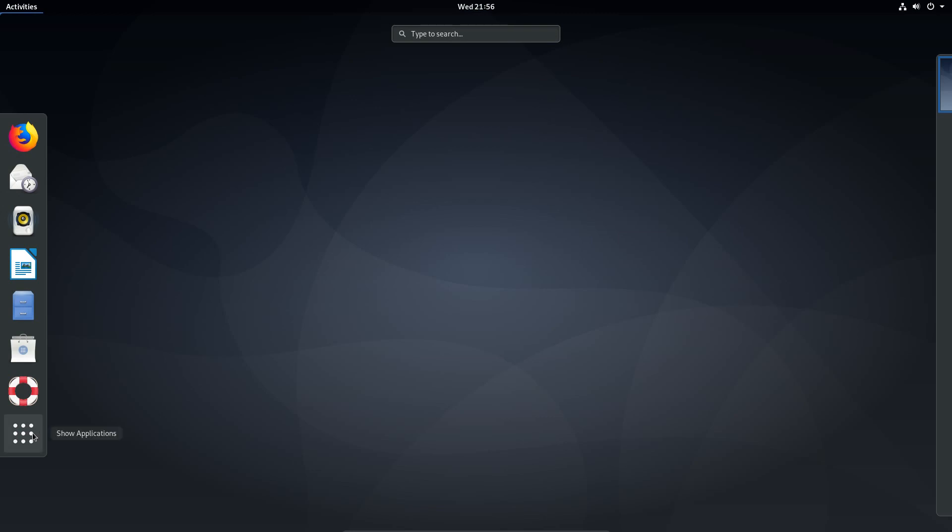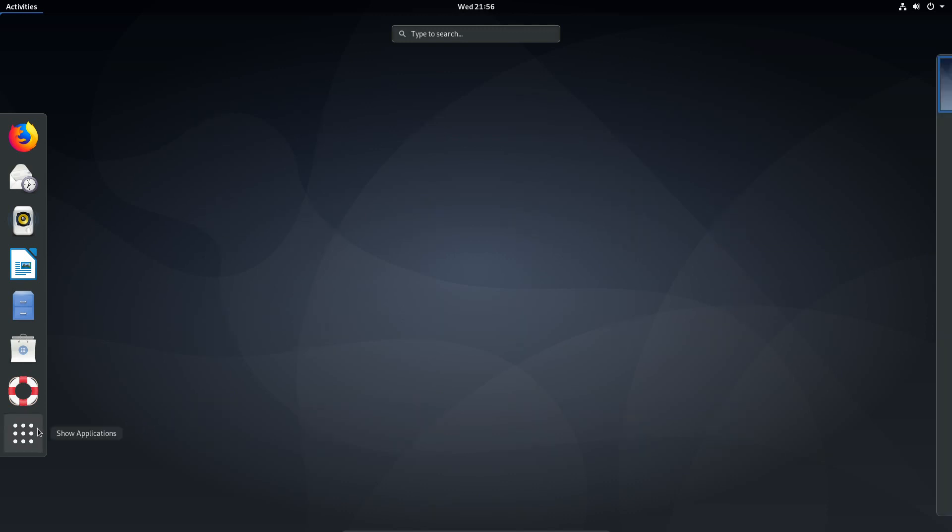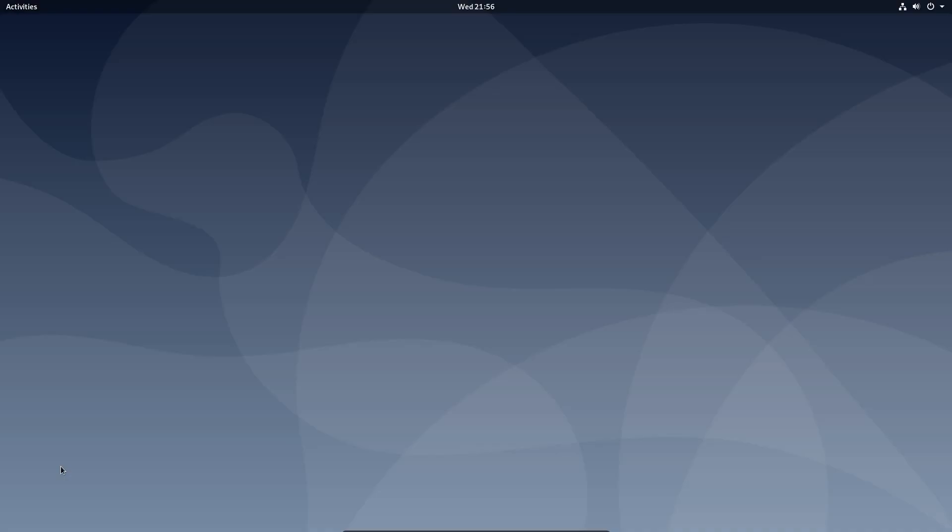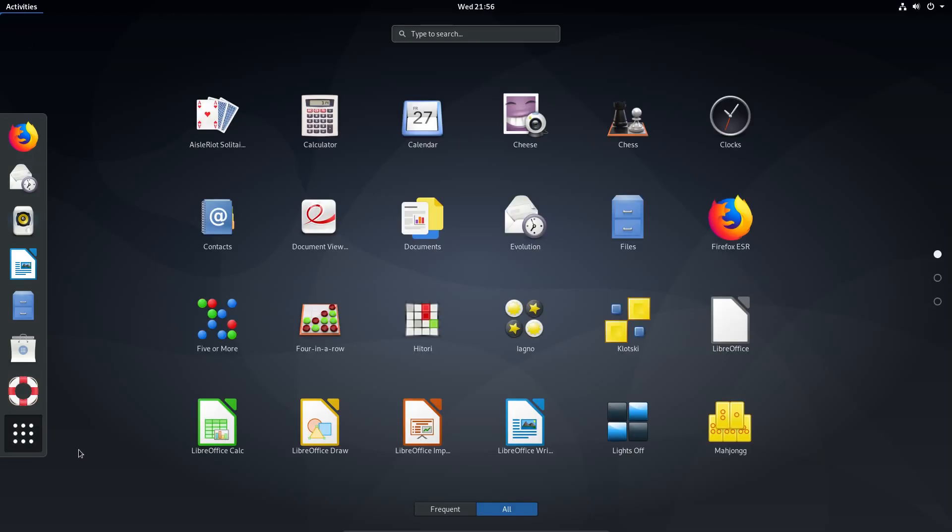What I will say though is the animations don't seem to be quite so good. It just appears there on the application listing. There's no animation at all. Let me just show you again. It just appears.